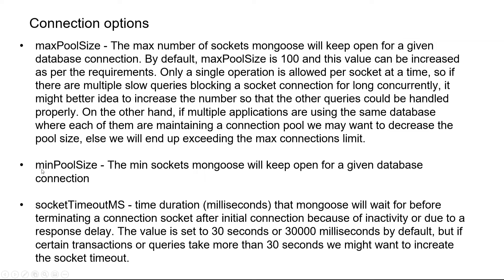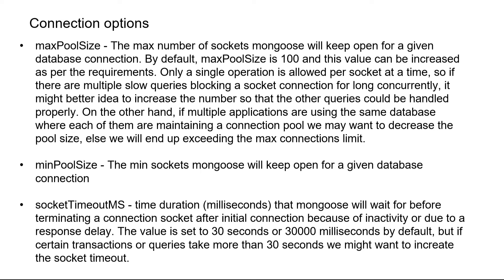Similarly we can define a minimum pool size - the minimum number of sockets mongoose will keep open for a given database connection. After a socket connection has been inactive for a certain amount of time, mongoose closes that socket automatically. If all connections have been inactive for a long time but you still want to keep a few connections always live, you might want to update this minimum pool size setting.